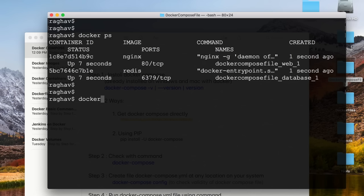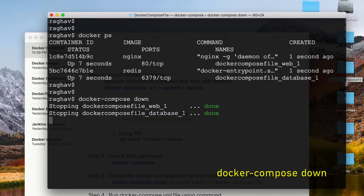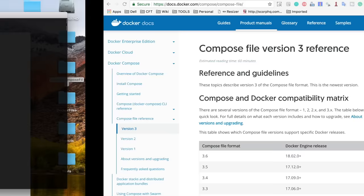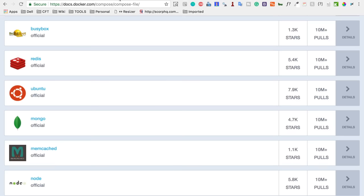Once everything is complete, I clear the terminal and run 'docker ps'. You can see two containers running — one is Nginx, the web application server, and the other is Redis, the database. To stop everything I just run 'docker compose down', which stops and removes all containers. Running 'docker ps' confirms nothing is running.